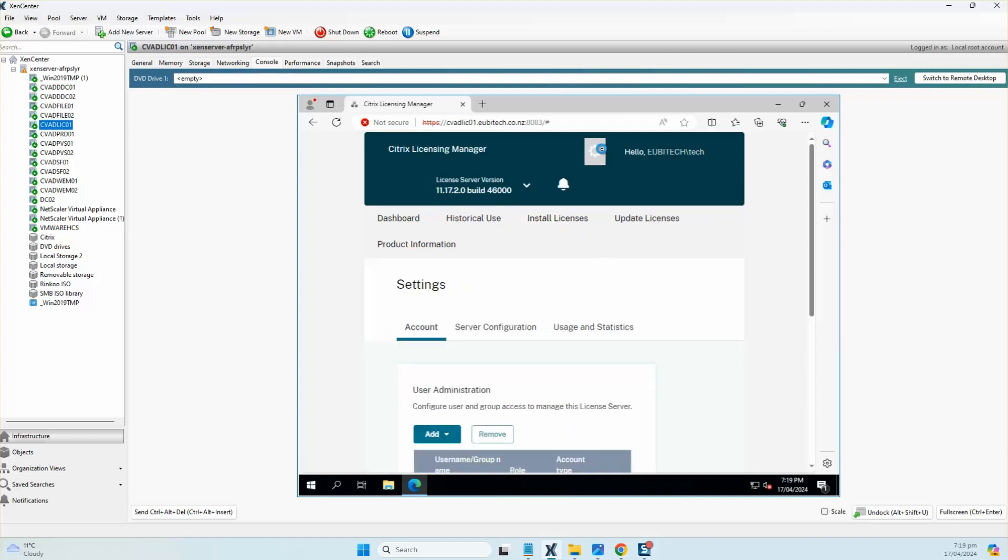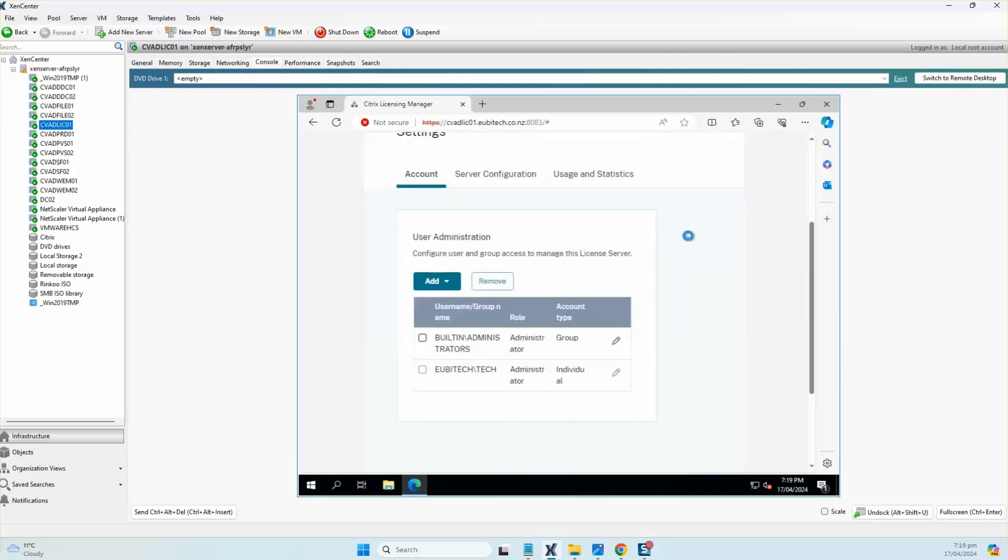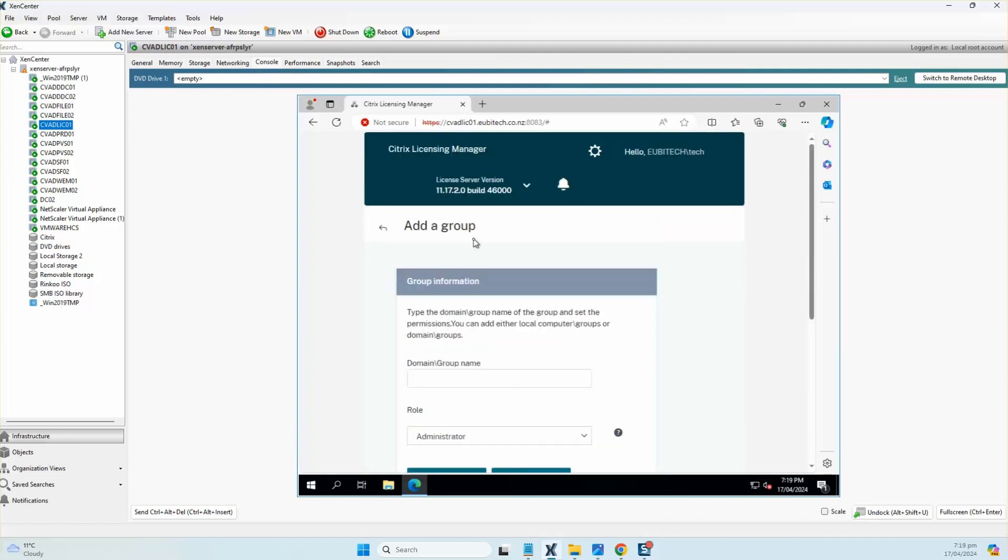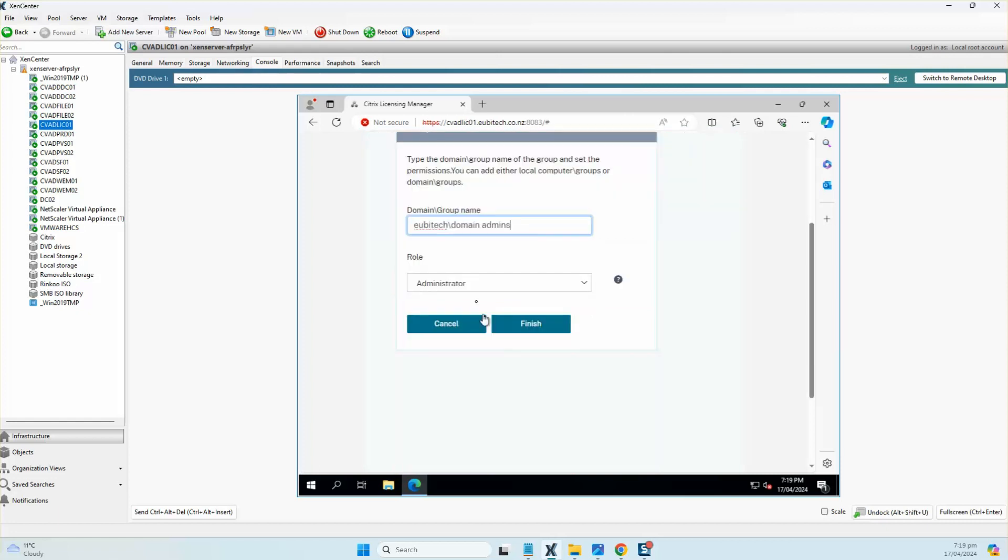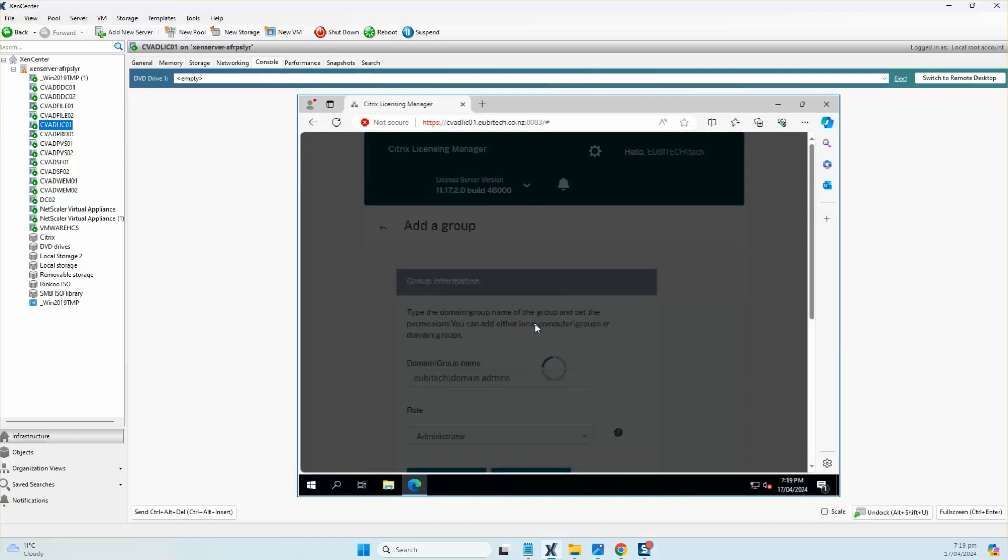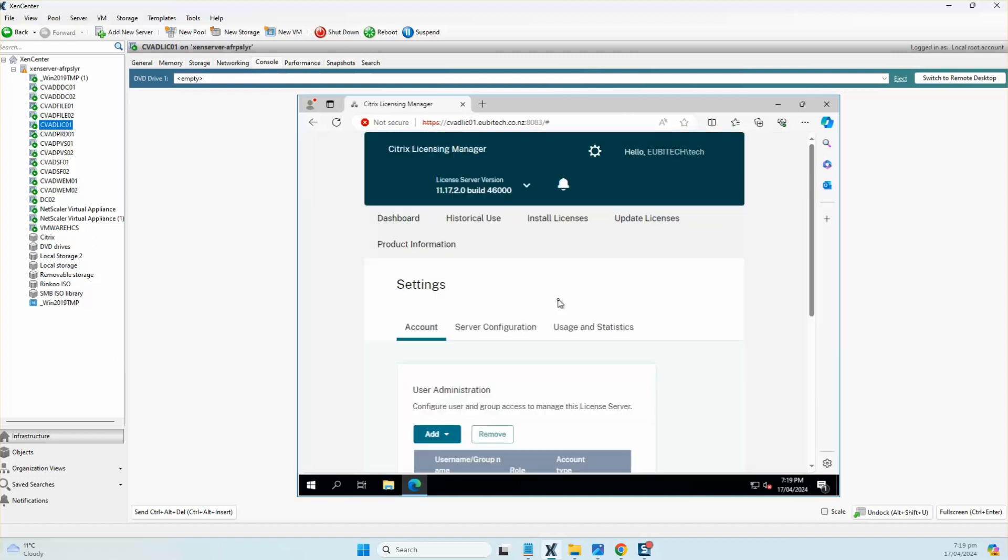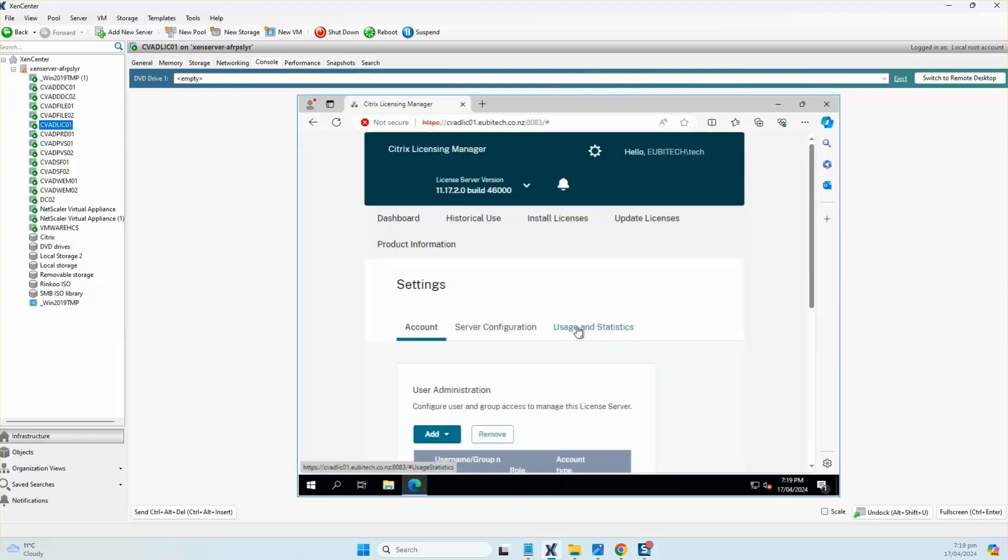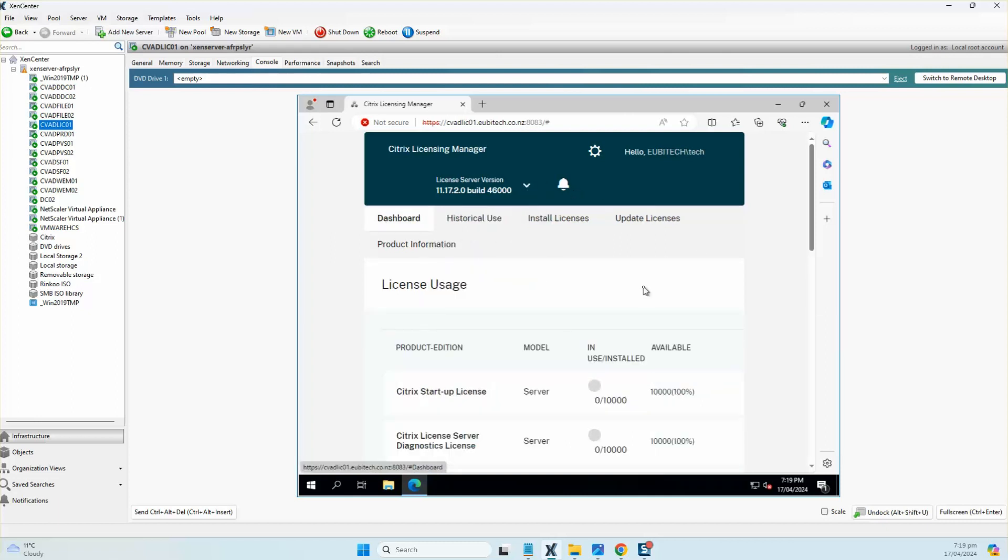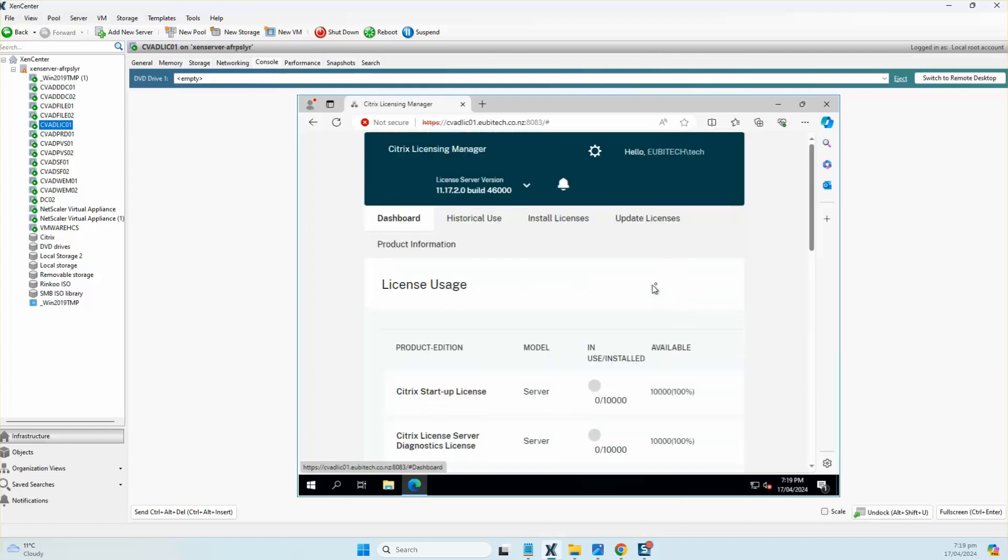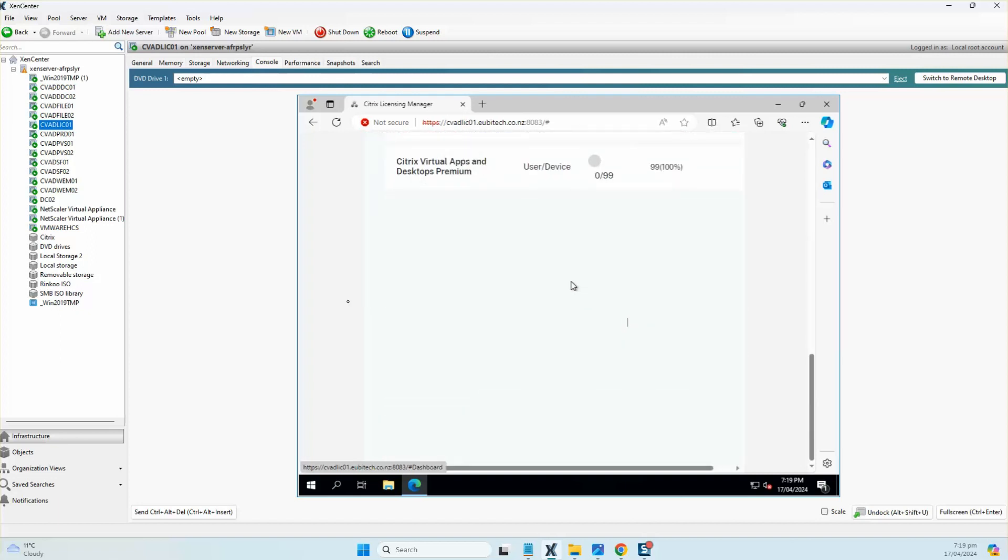I'll also try and add domain admins so that any member who's a part of that group will be able to log on to the Citrix console. I'll make sure that the role is as an administrator. If you have a look at the dashboard, you can see all of the licenses are available.